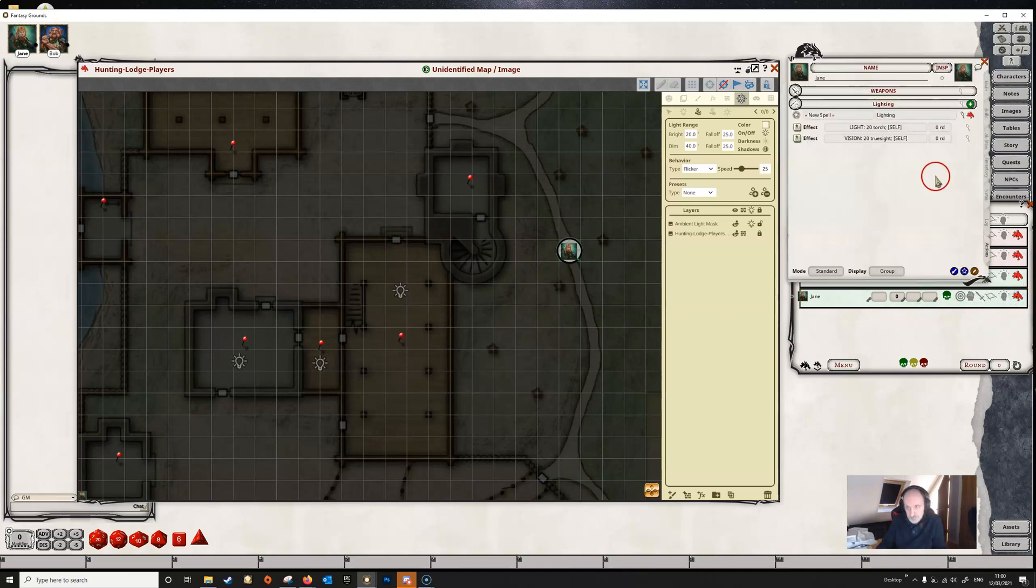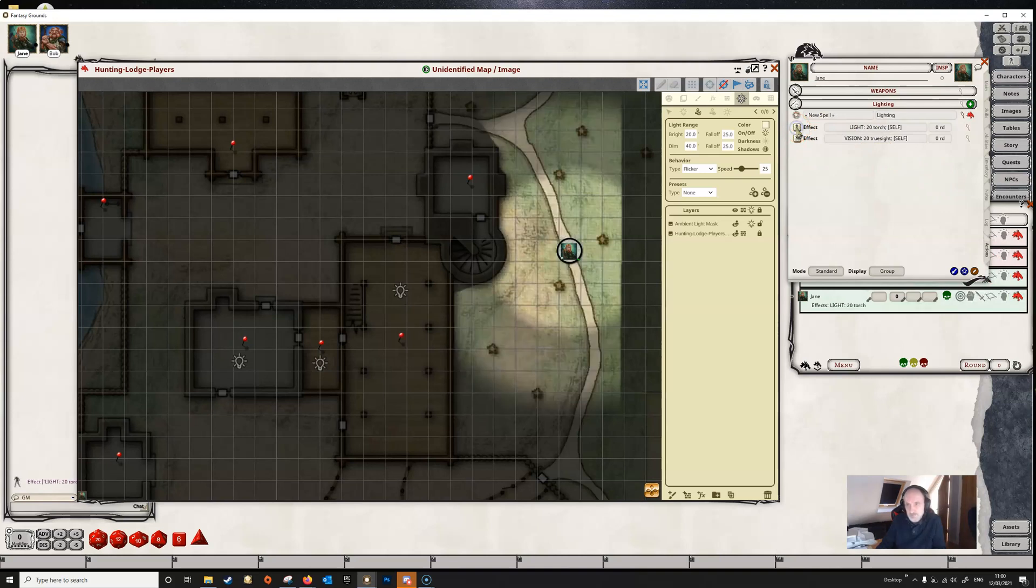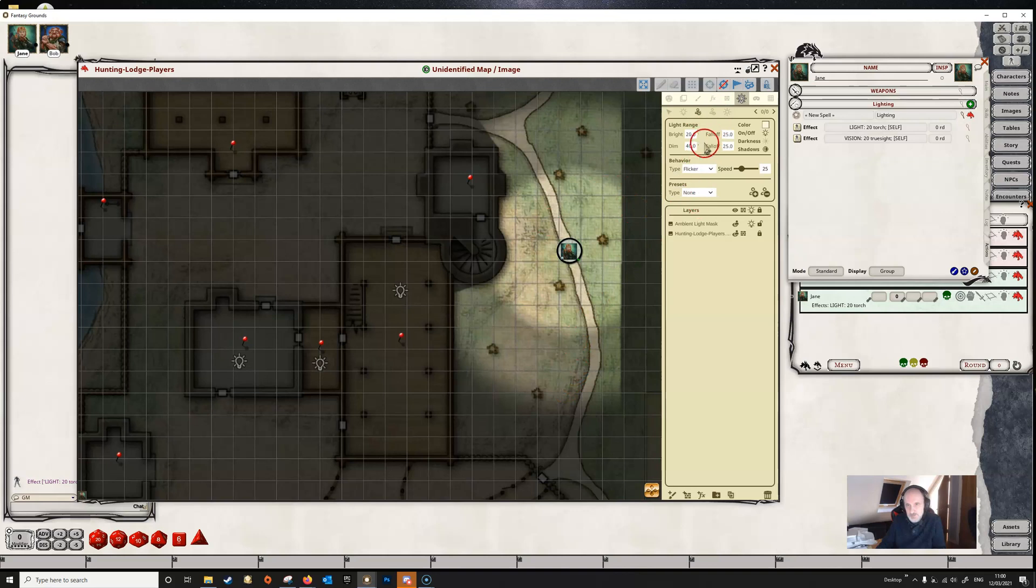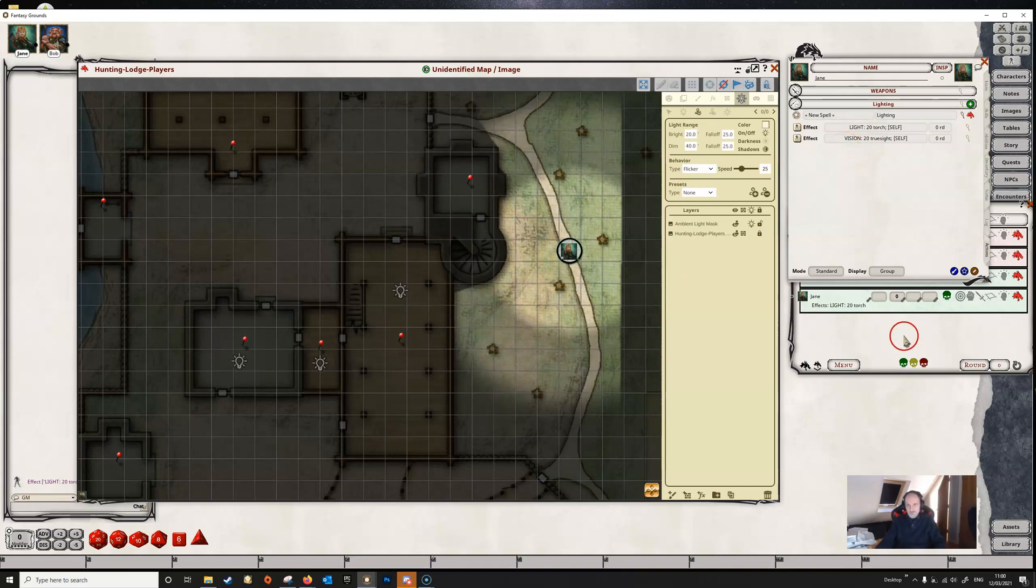If we have a look at Jane here, we've got some lighting effects set up. If we add the light 20 torch, it's basically going to do exactly the same thing as we did here by adding a torch via this panel. But you can use effects to do that so that things can be switched on and off.